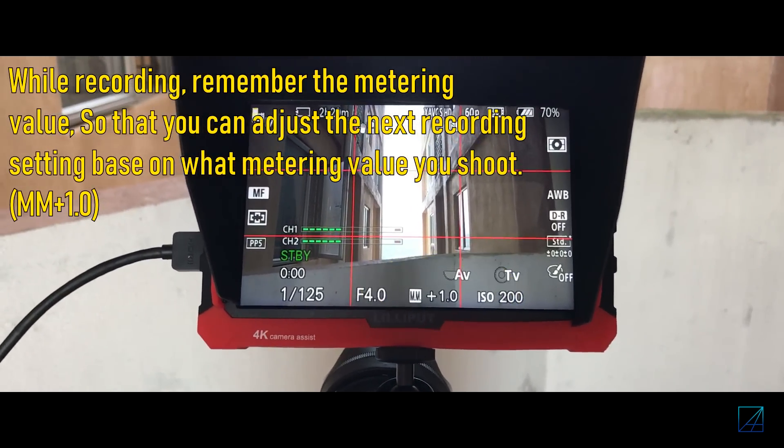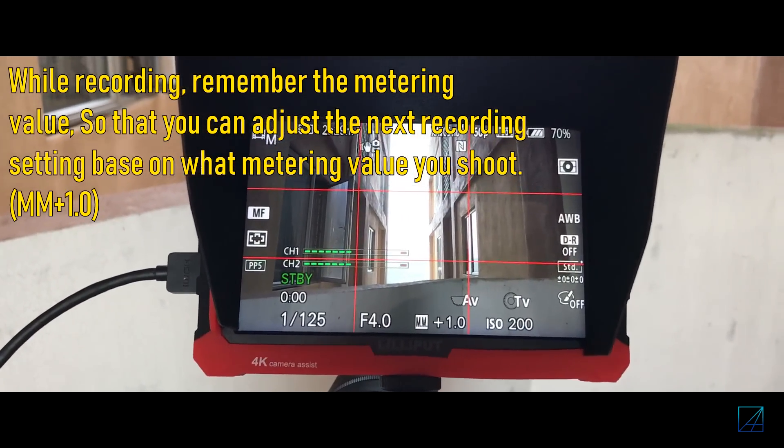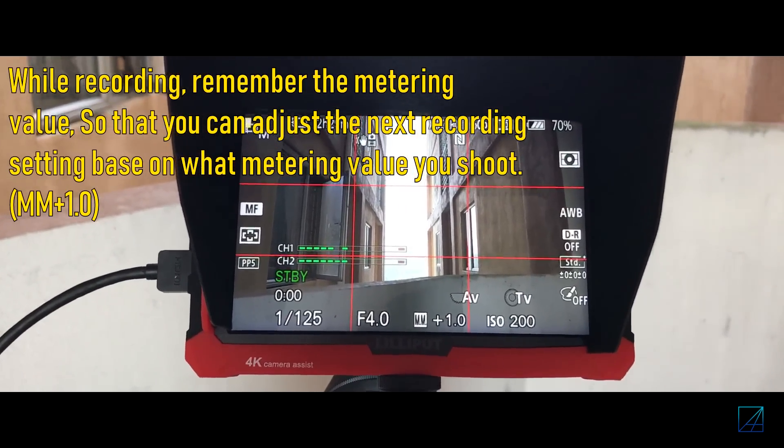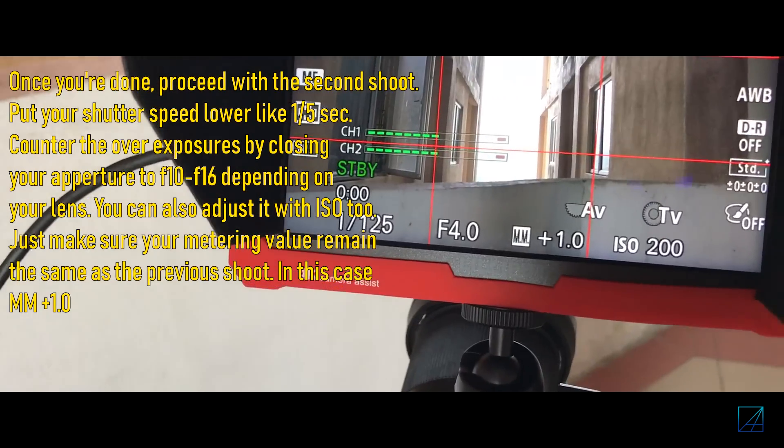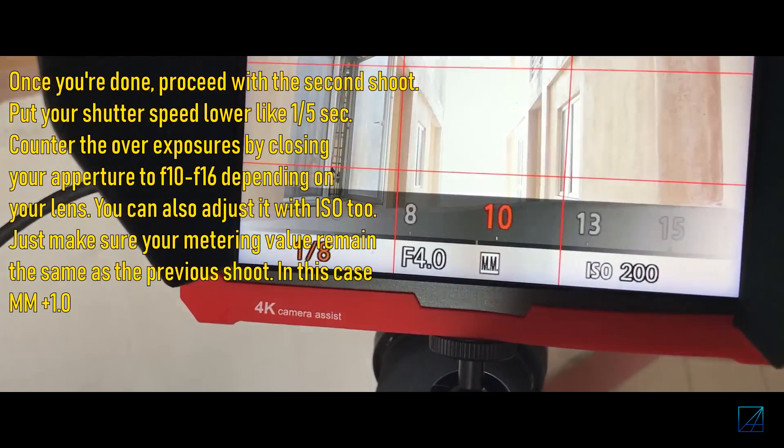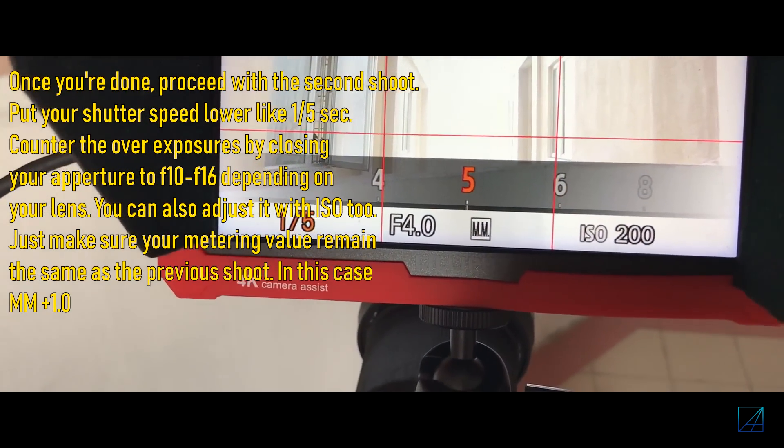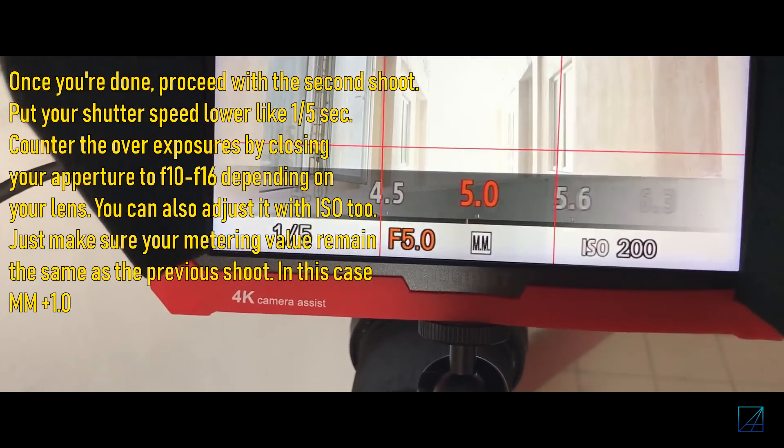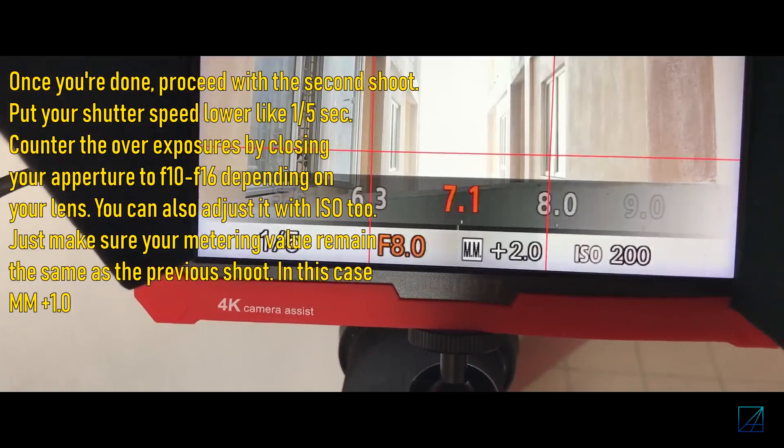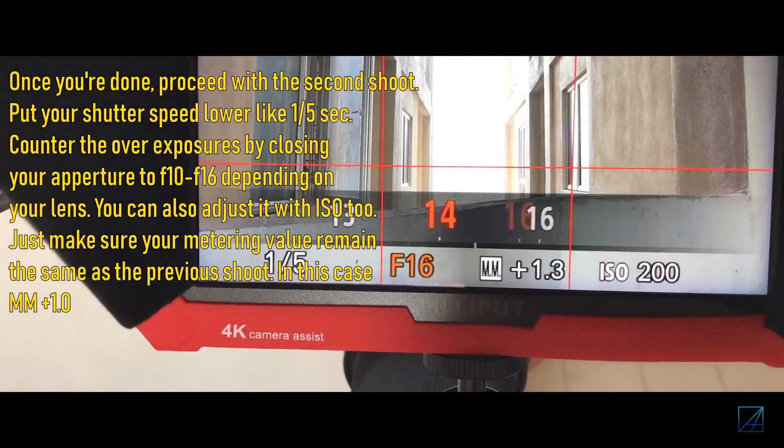Just make sure that once you are done, just refer to your metering value, plus one for example. Then for the second shoot, you can change your shutter speed to make the video look like blurry effect. Counter that with your aperture by closing it.